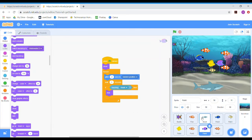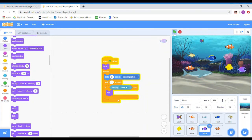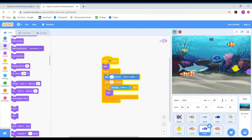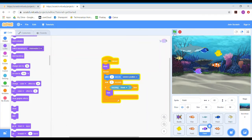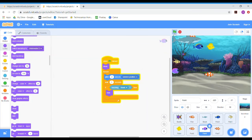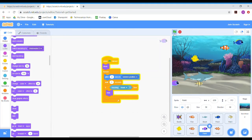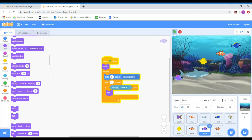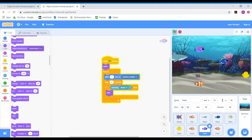Going back to my program, I've now got lots of fish. When we play it we can see there's much more chance of the shark coming into contact with the fish, and when it does the fish disappears as if it's been eaten by the shark.